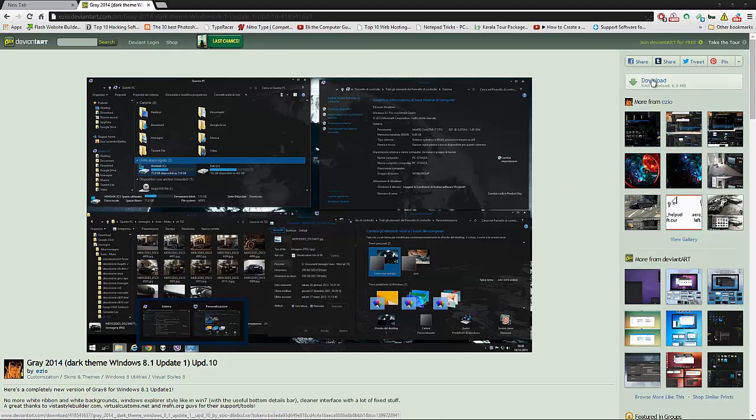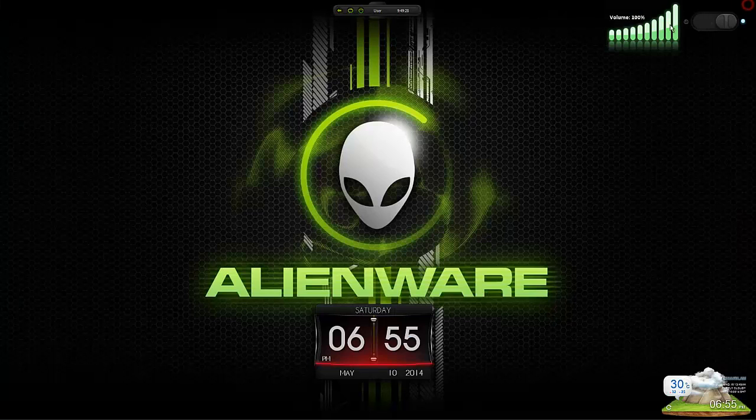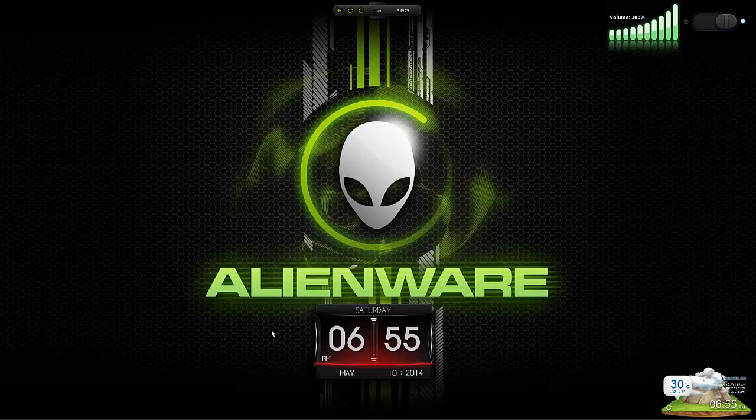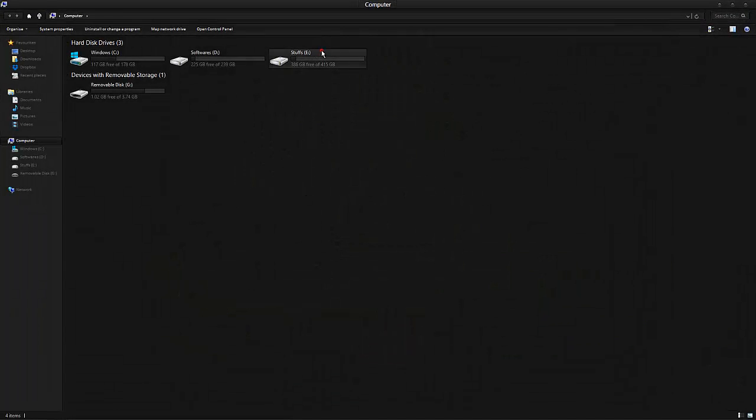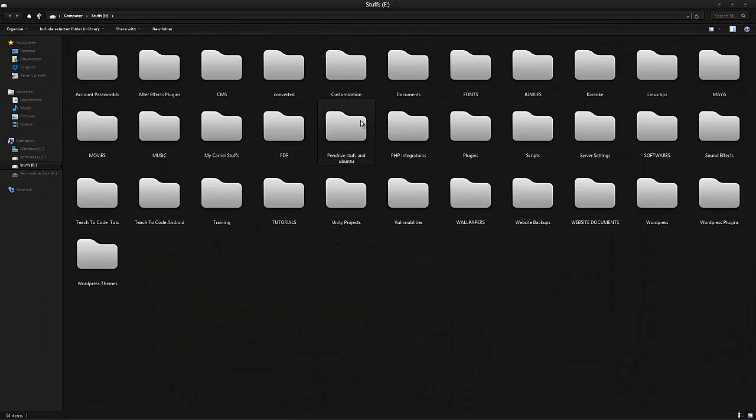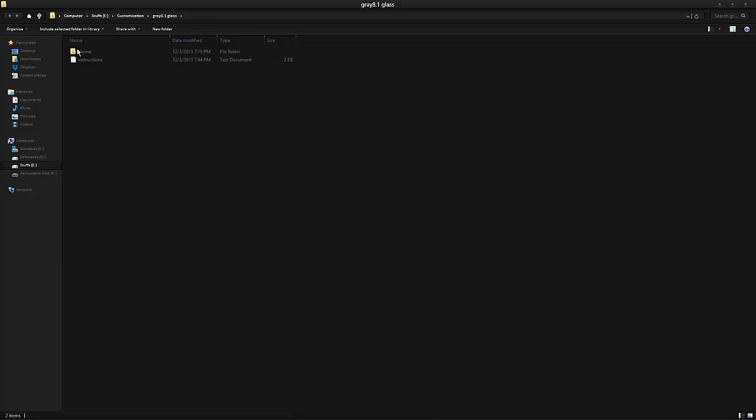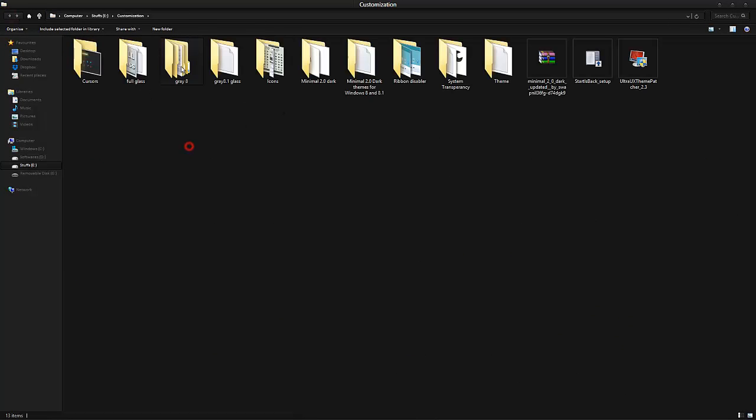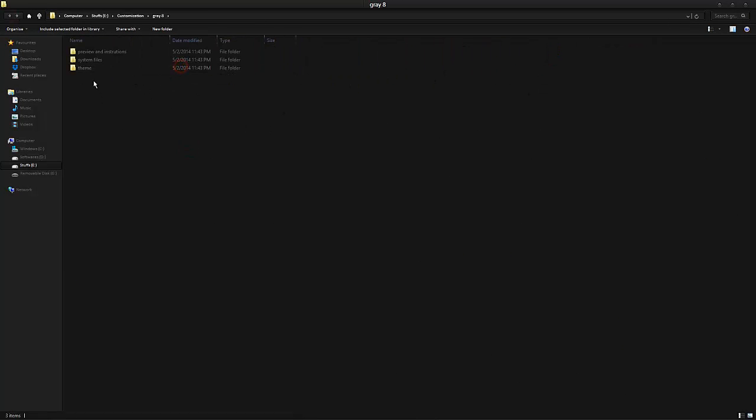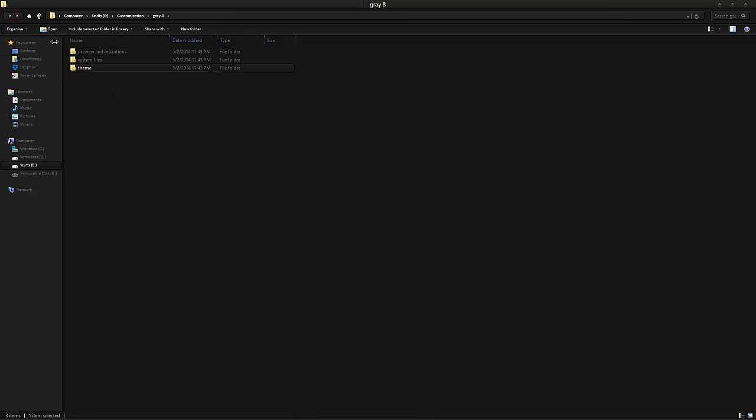Download. I'm not going to download that, just click on download. That's it. After downloading the files, this is the Grey theme.